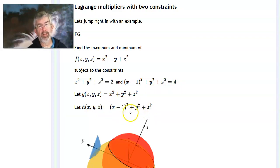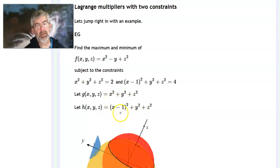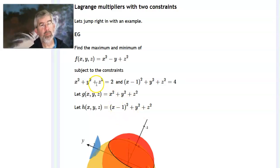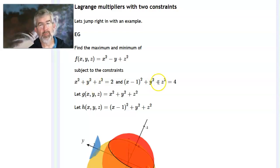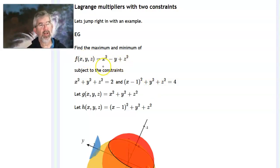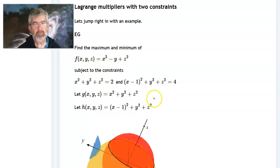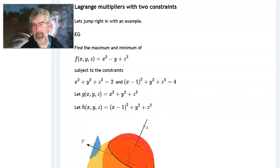I'm doing this because I want to use the gradient of g and the gradient of h to get vectors that are perpendicular to each sphere's surface. Likewise, the gradient of f gives me vectors perpendicular to level surfaces of f.